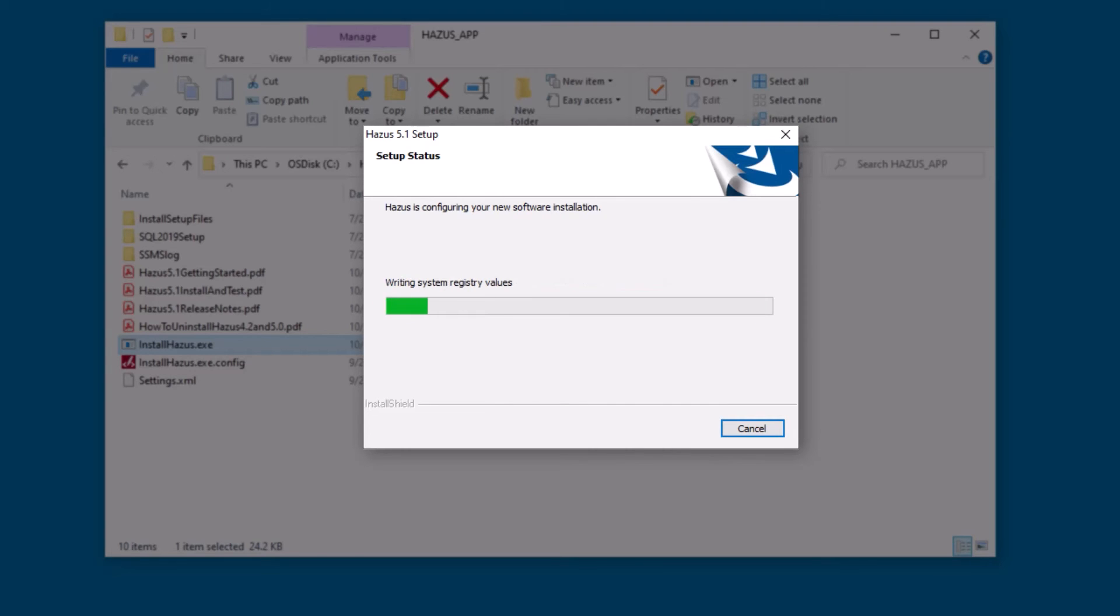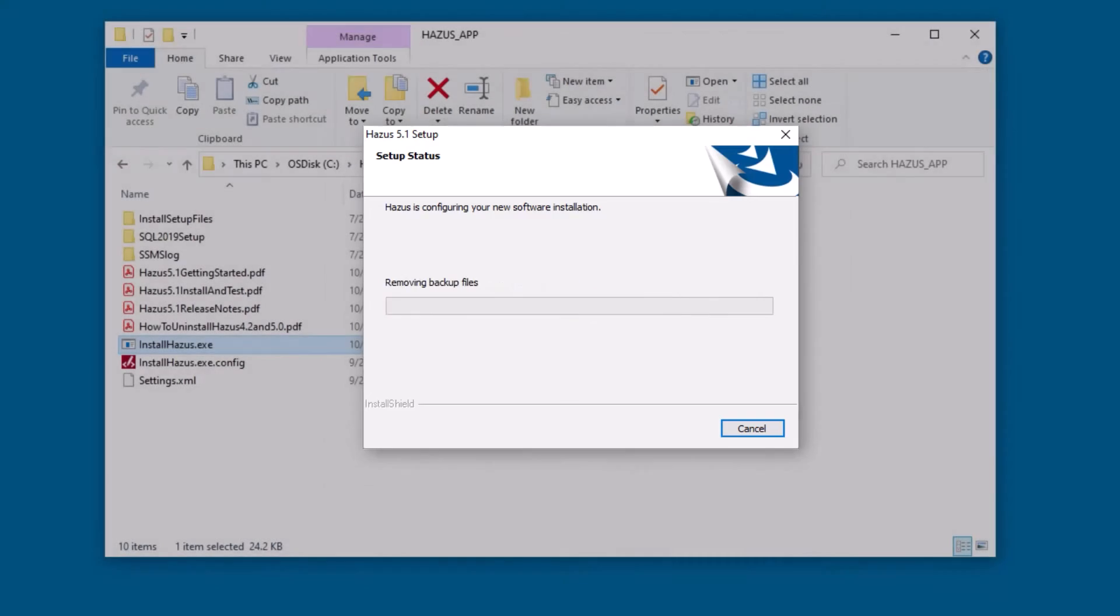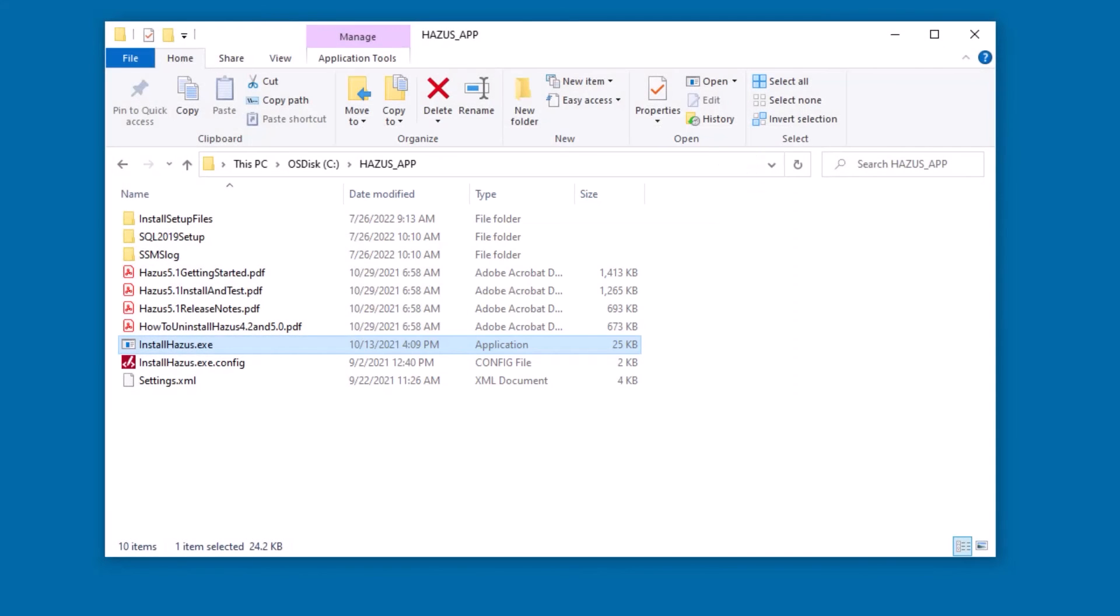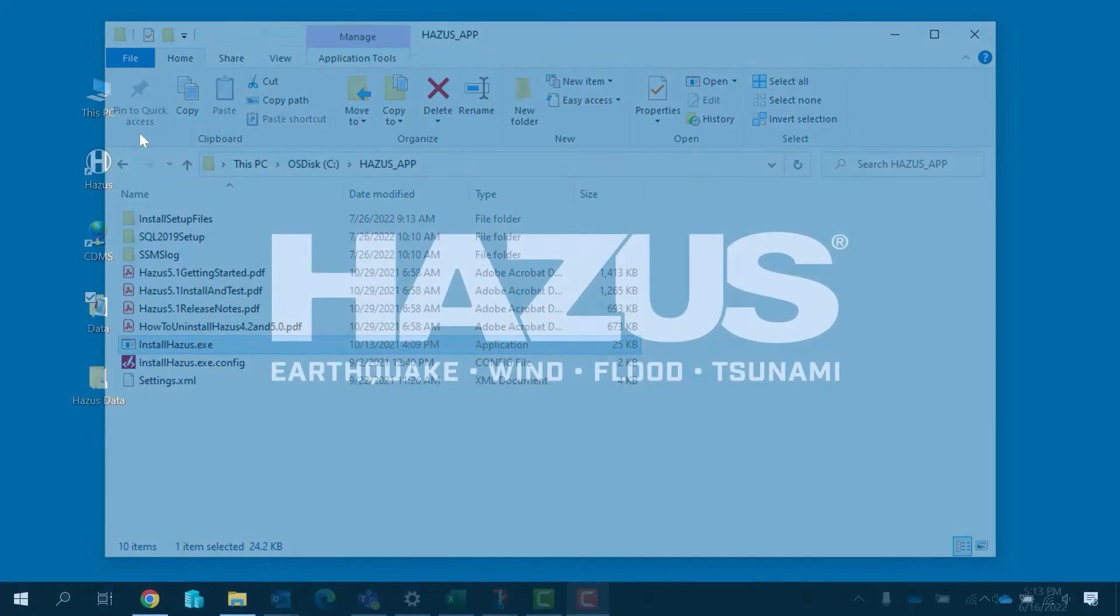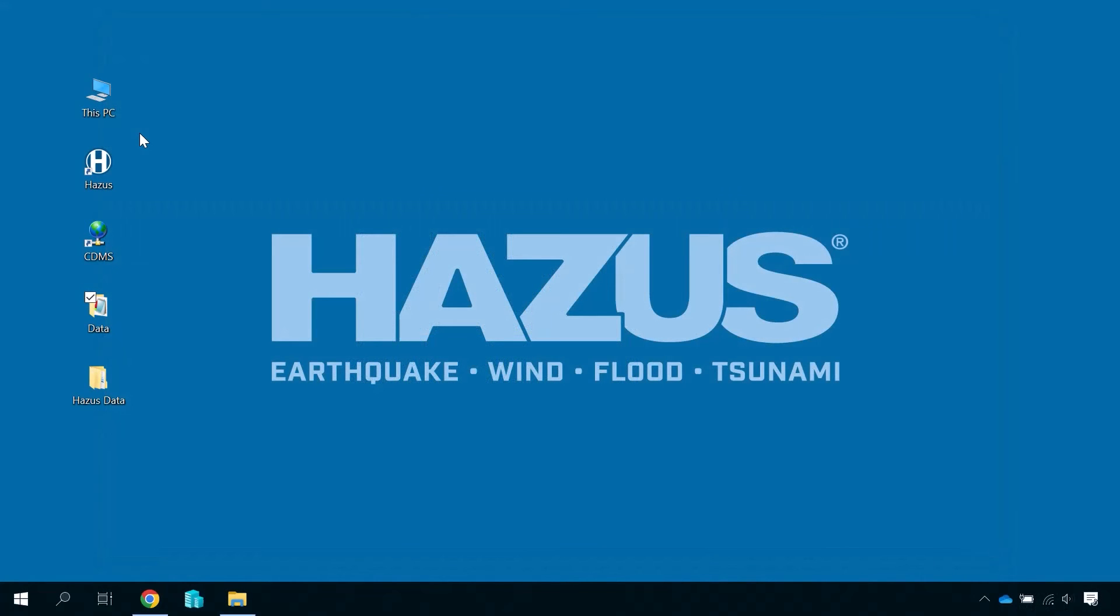For installation assistance or other questions, contact the Hazus Help Desk at the email address provided in the video description.